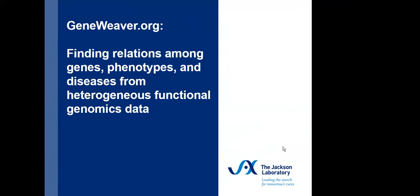Hello everyone and welcome to this week's NeuroTools webinar. Today I have the pleasure of welcoming Dr. Chesler and Dr. Baker. We'll be hearing about GeneWeaver today. I'd like to give you a little bit of a biography about our speakers and then I'll hand over the microphone.